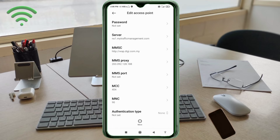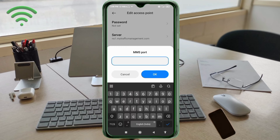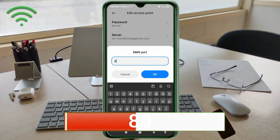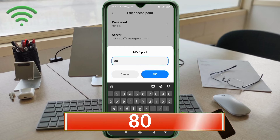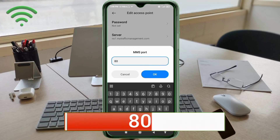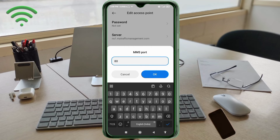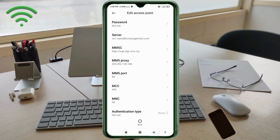For MMS Port, enter: 80 — no spaces. Tap OK. Then scroll down.